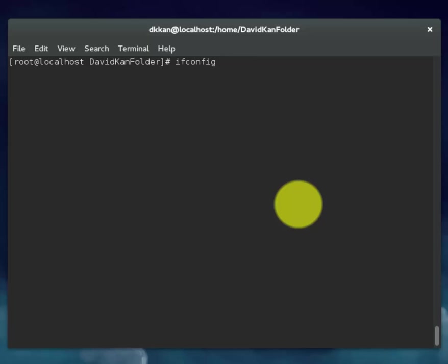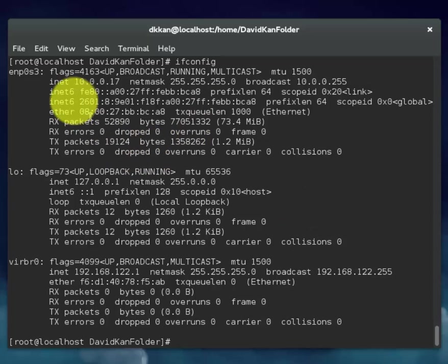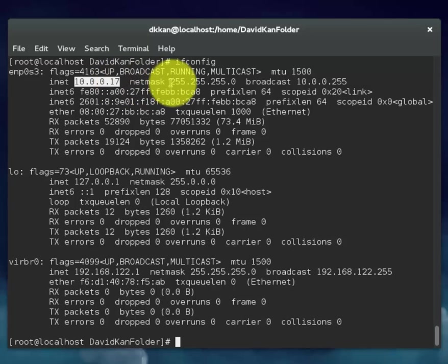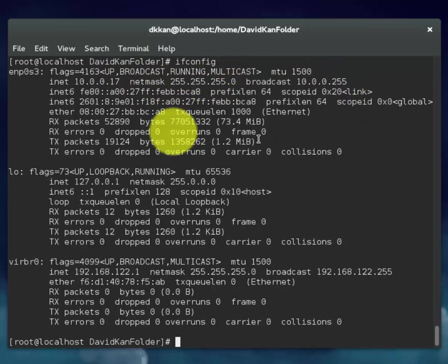Ifconfig is the same as ipconfig that's on Windows. It will show you your ip address as well as the interface, the ethernet. This is our ip address. This is our subnet mask.